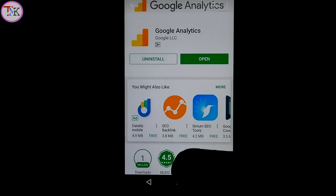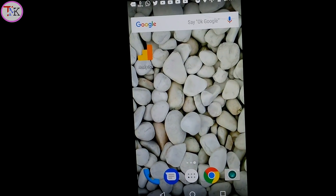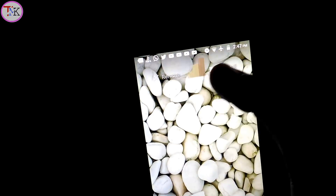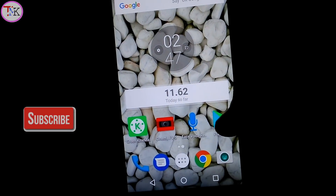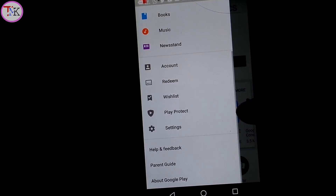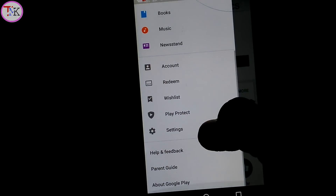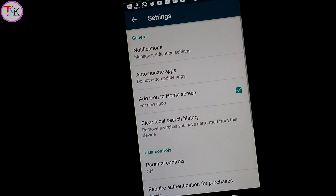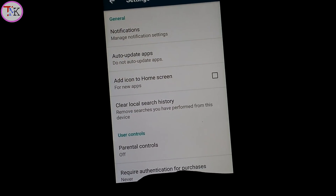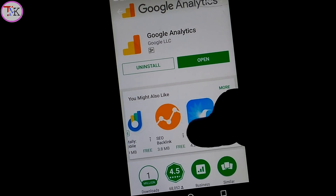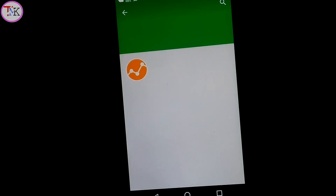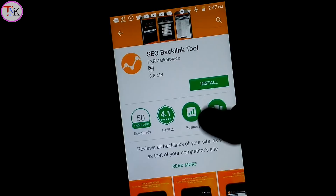If you notice Android creates shortcuts for newly installed apps on your home screen, thankfully you can fix it. Just open the Play Store, go to Play Store Settings, and untick 'Add Icon to Home Screen.' Now when you install any application from the Play Store, you will get no more automatic shortcuts on your home screen.